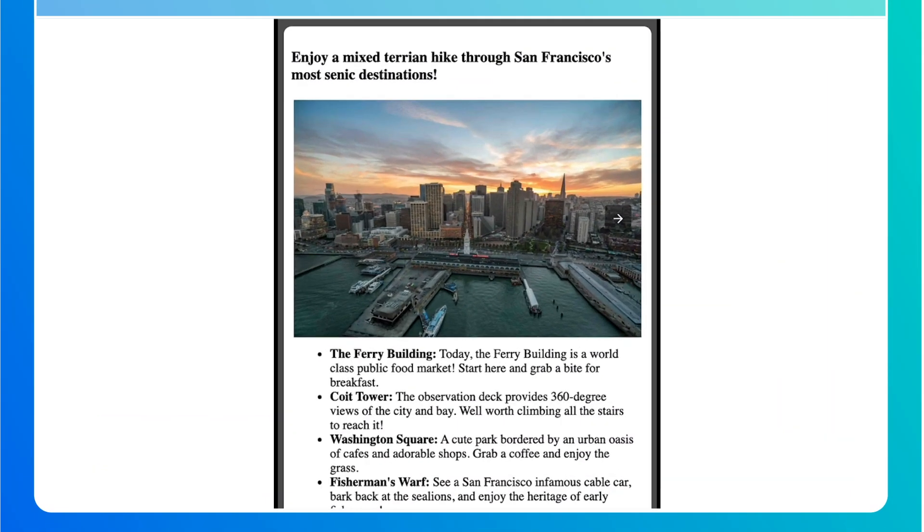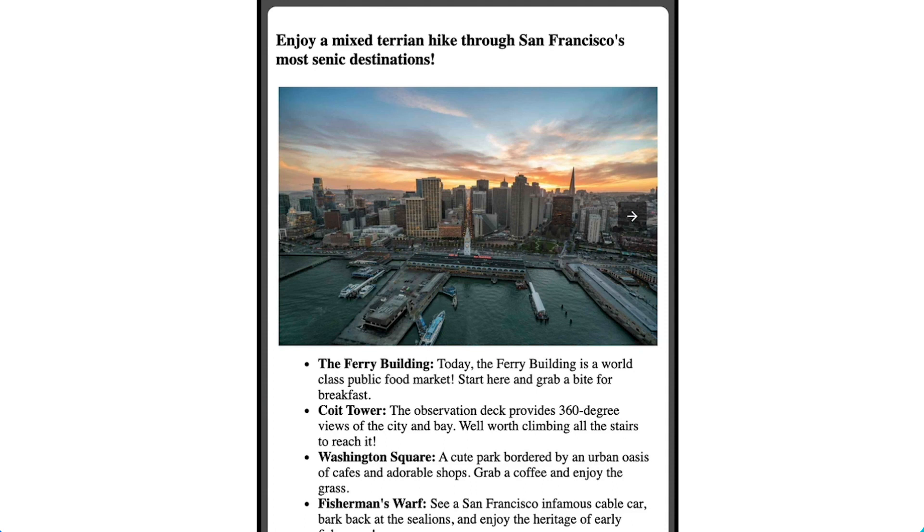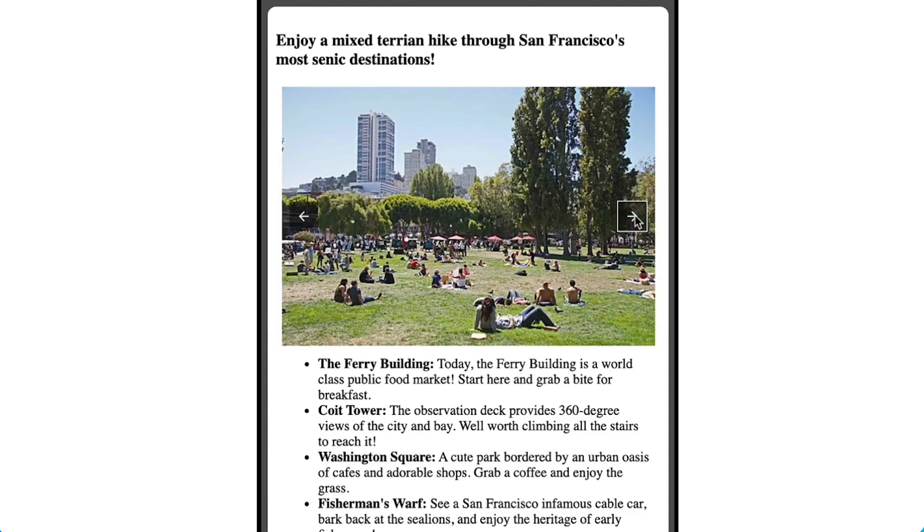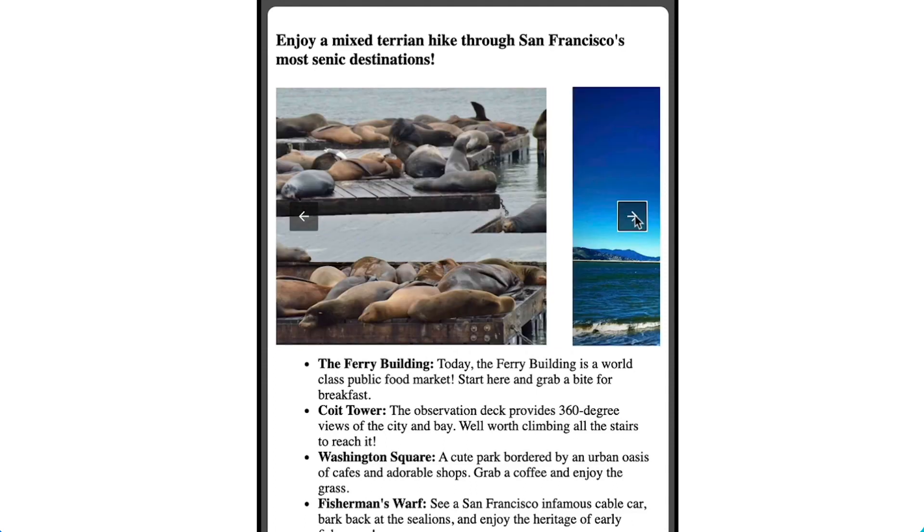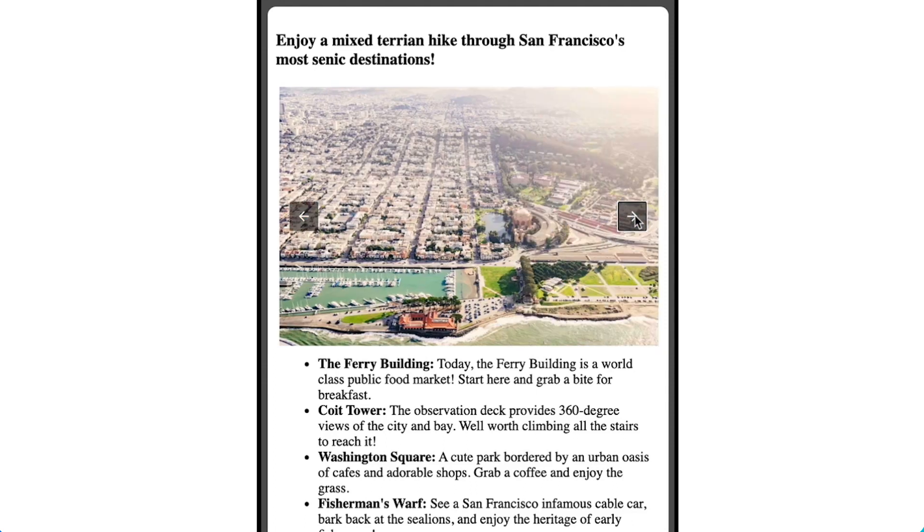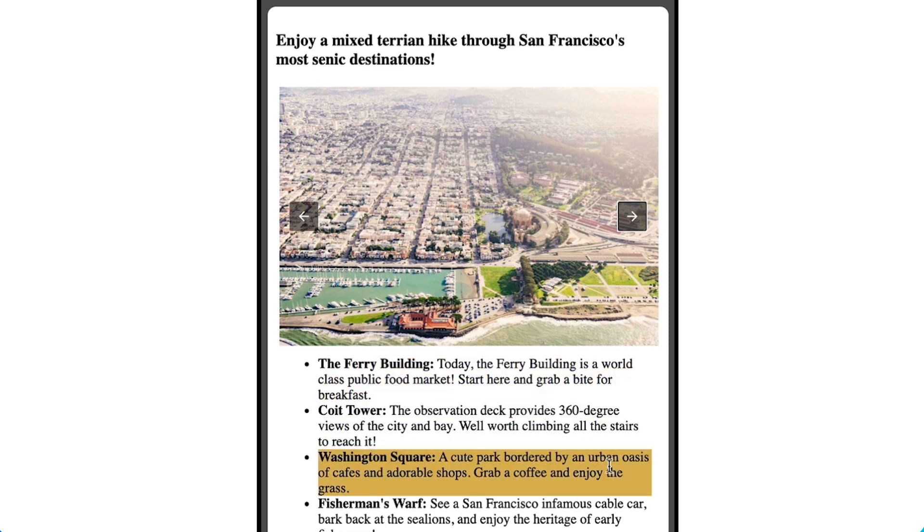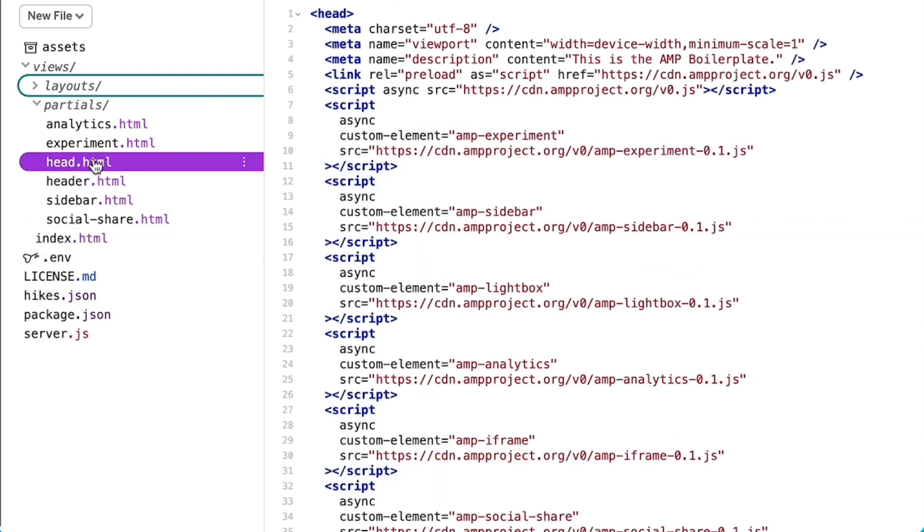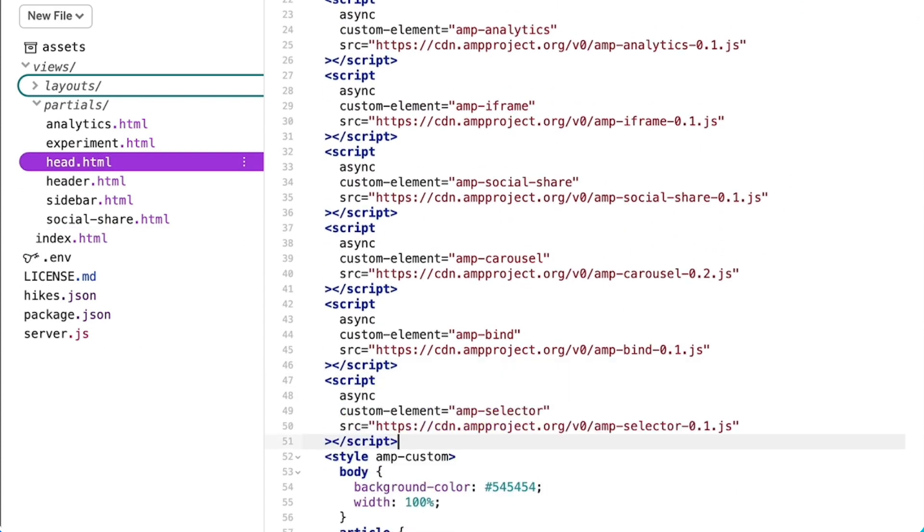I've already gotten started by adding an amp-carousel that displays an image for each stop on my hike. But I want a clear link between the displayed image and the hike item. I'll do that by adding a background to the list item that matches the displayed image. To do this, I'll need help from the amp-selector component.